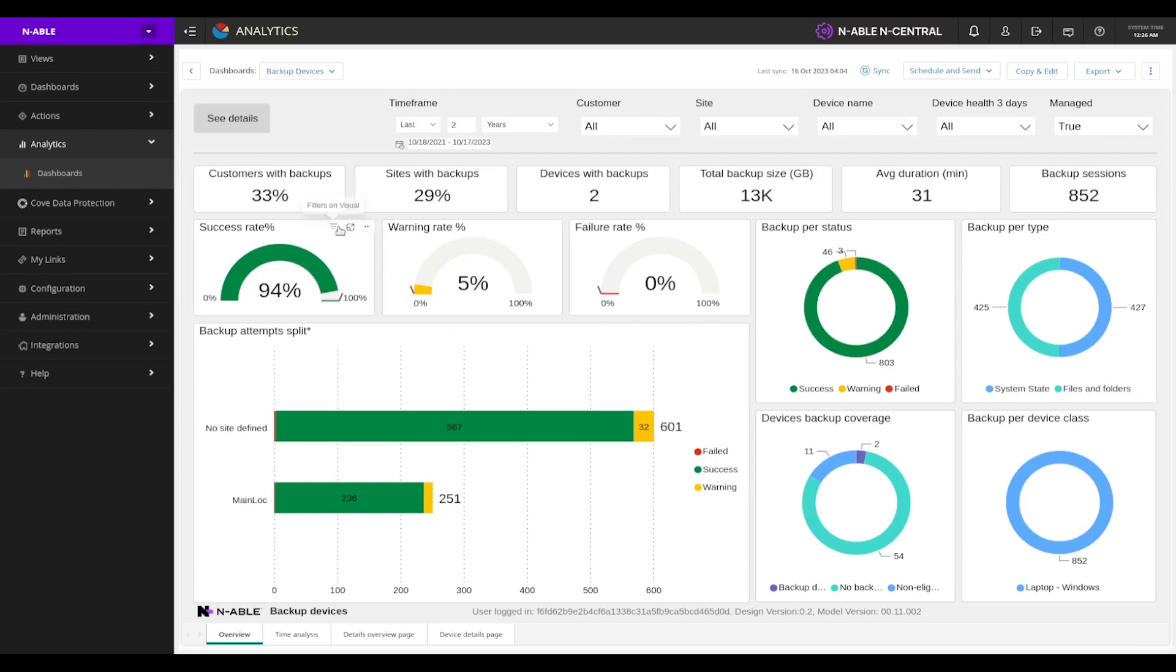At the top, we can see how many customers we're covering, our sites with backups, devices. We can also see the success rate and we also break those down by type and device class.